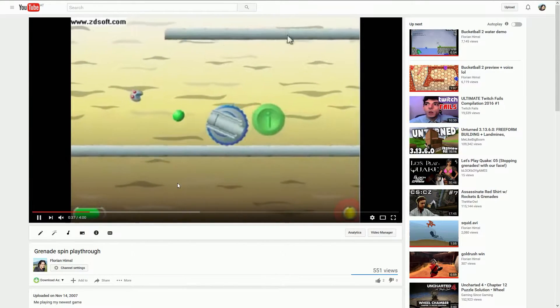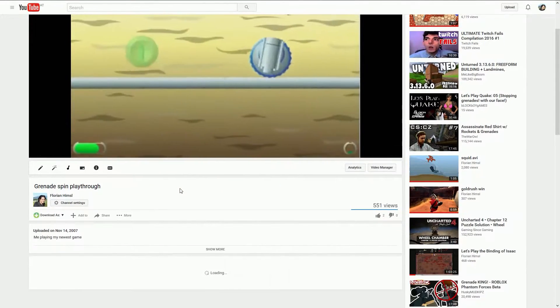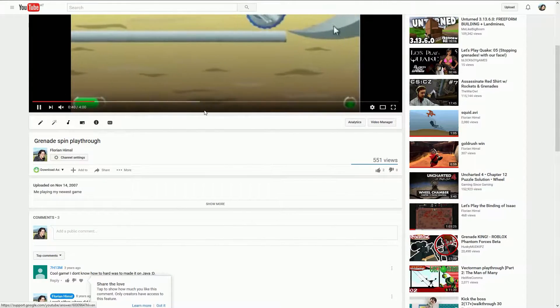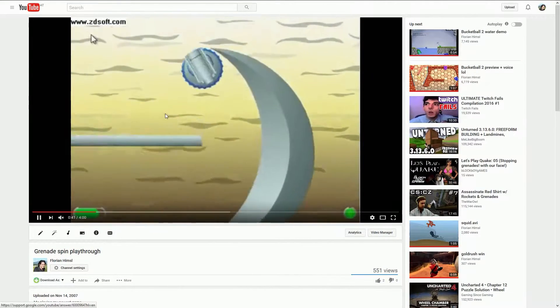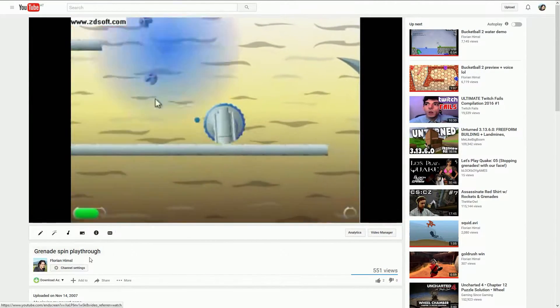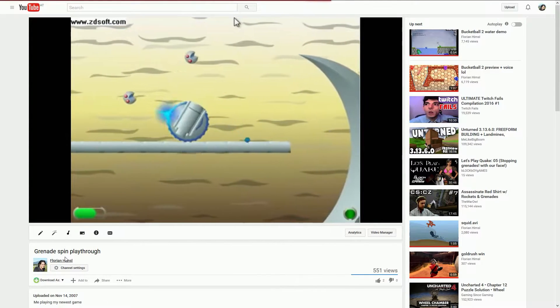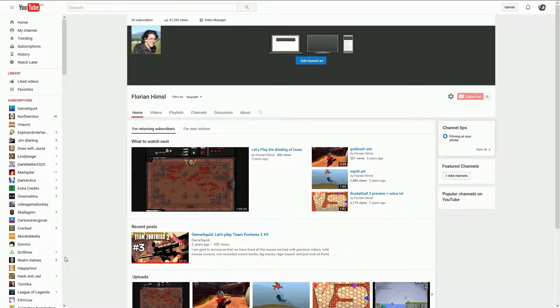I actually made the graphics for this game myself, this very old game. So yeah, you can check out these videos.